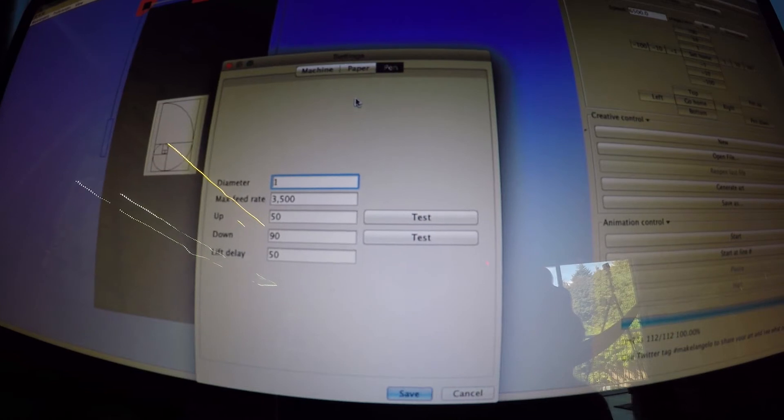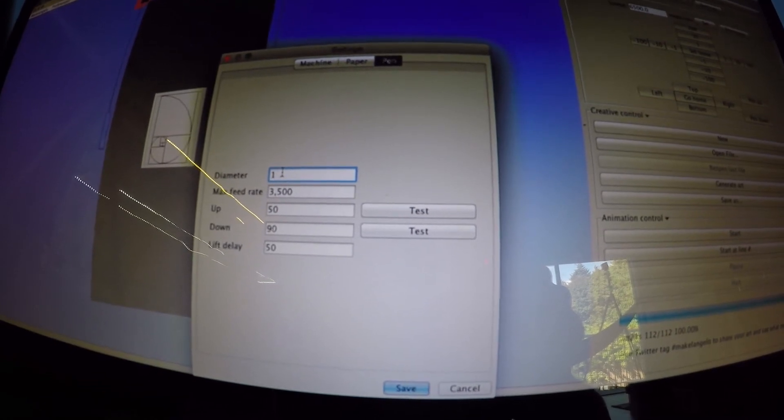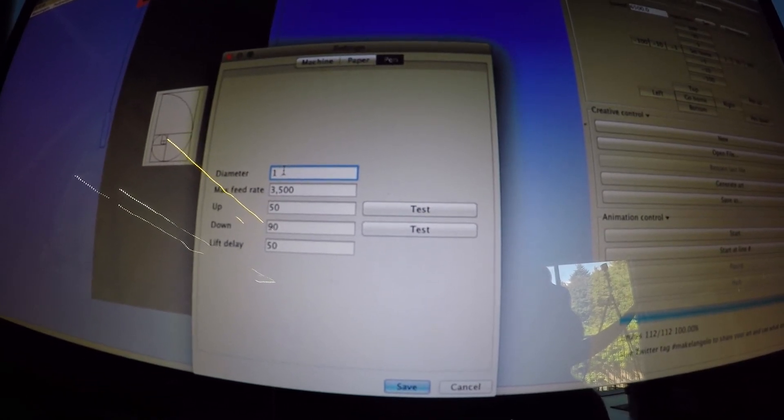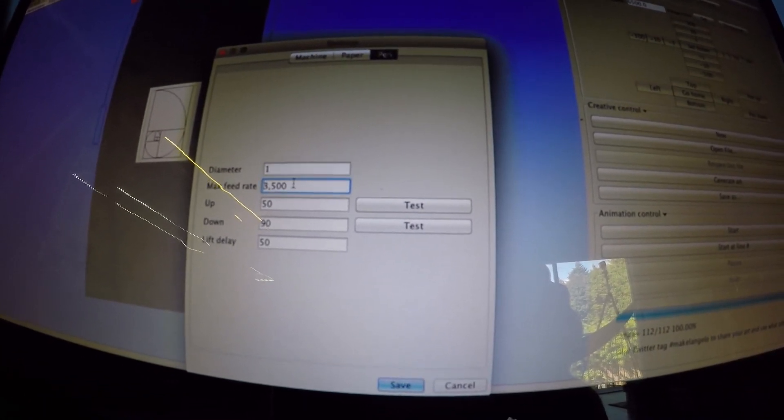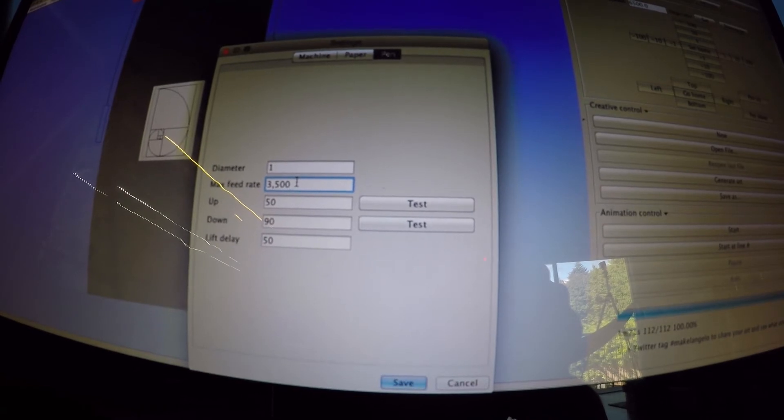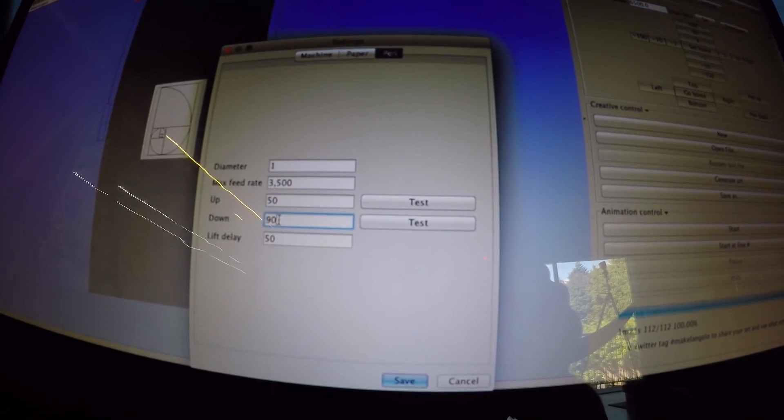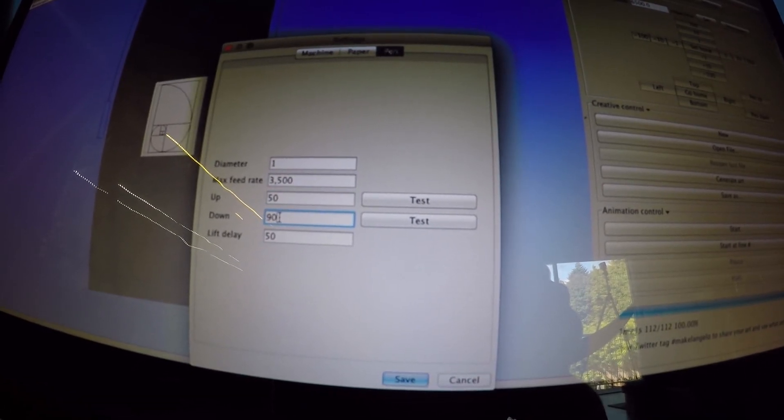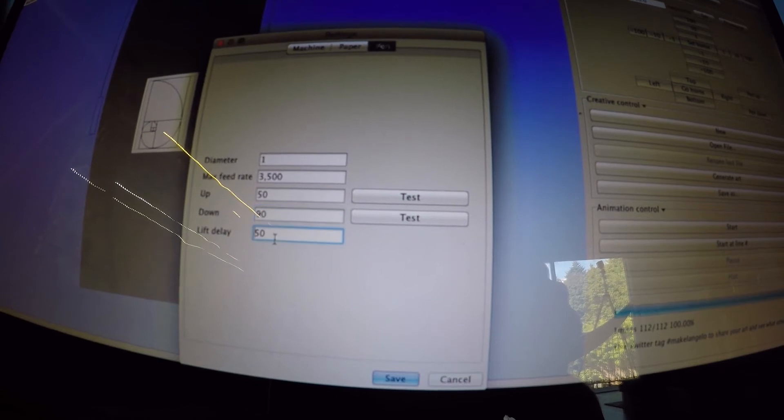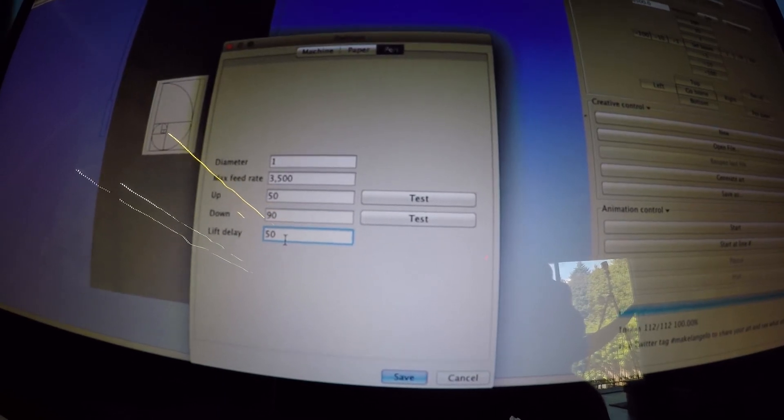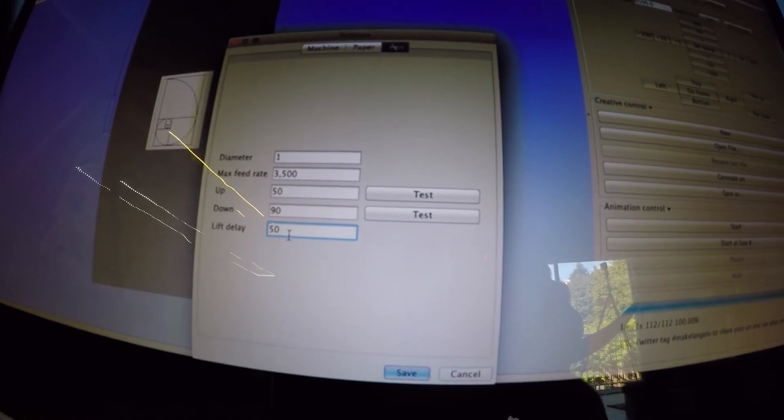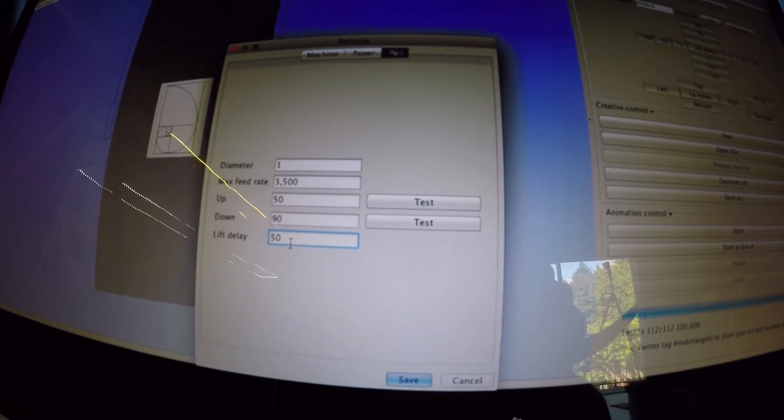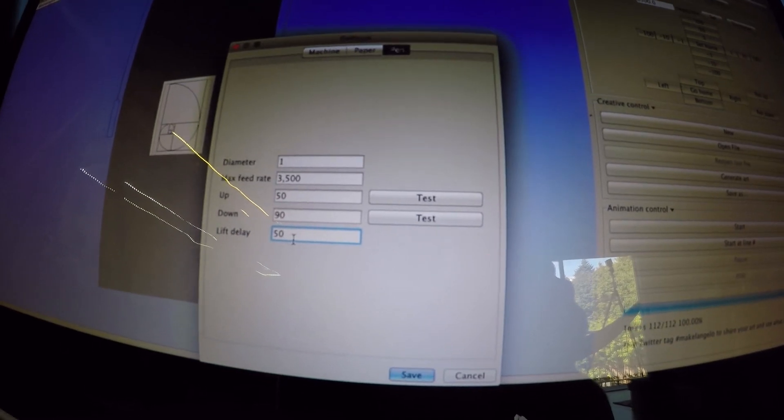This is the pen settings tab. Here you choose the diameter of the pen tip on the paper, the maximum speed of the robot, the angle for the lifting finger of the servo, and how long to delay when lifting and lowering the pen to reduce the amount of jitter in the image.